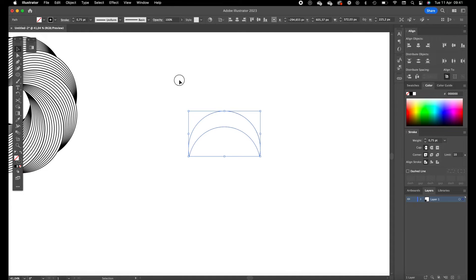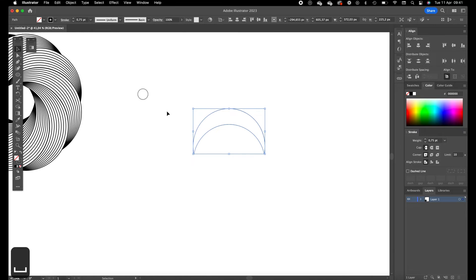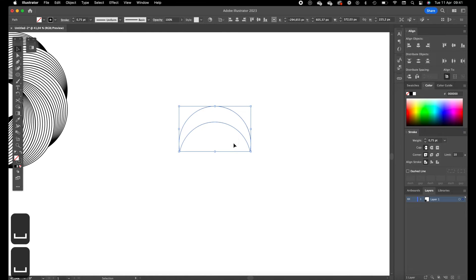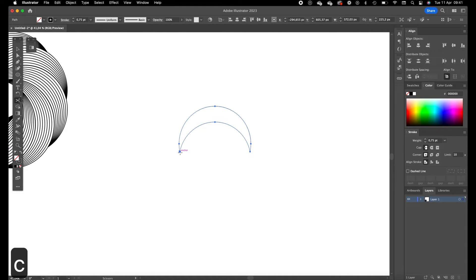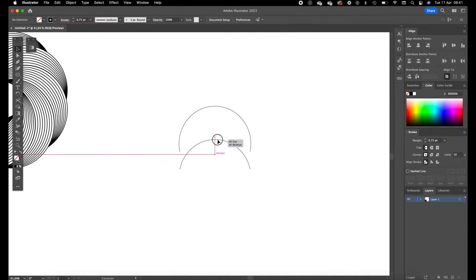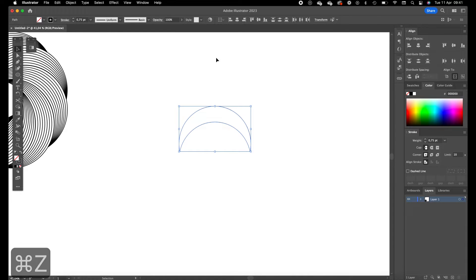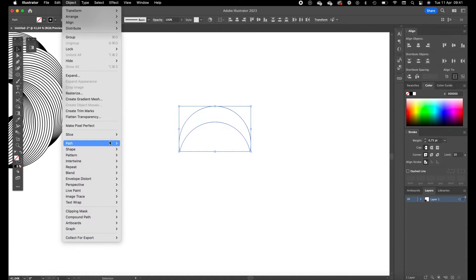Okay so now we have this part. This is the basic element for the spiral. Press C for the scissor tool so we can cut the part in two. Now we have two parts. Select them both, go to object, go to blend.